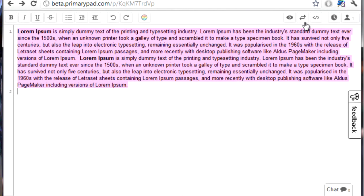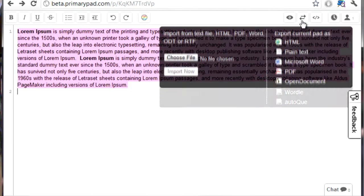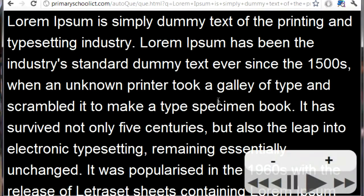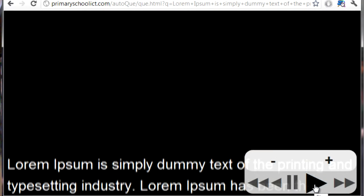What we do is jump on PrimaryPad, do our text, and collaborate on the document as we normally would. We then click Export and then click Auto Cue, and that will bring the text onto the screen. Then just hit Play and the text will scroll up to the top of the screen and off once it's reached the top.